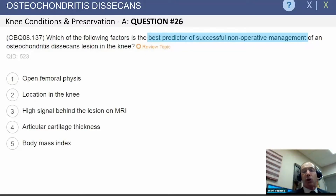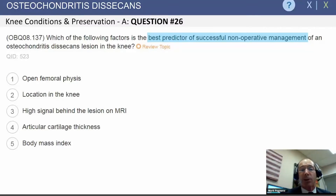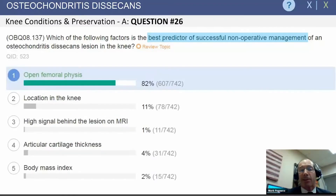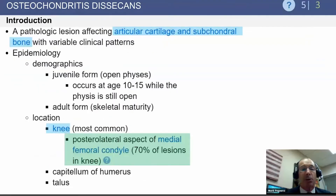We're now going to switch gears and talk about the specific condition of osteochondritis dissecans. With OCD, the best predictor of successful non-operative management is an open femoral physis. A young patient with OCD, particularly OCD of the medial femoral condyle, actually has a good track record with non-operative management. That's a critical point to memorize.